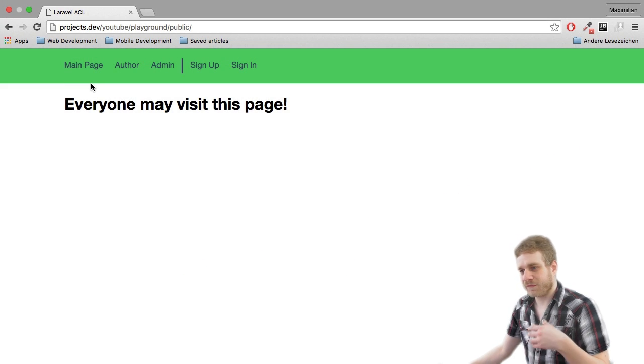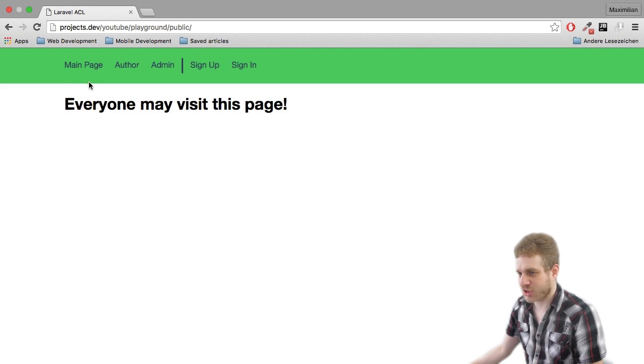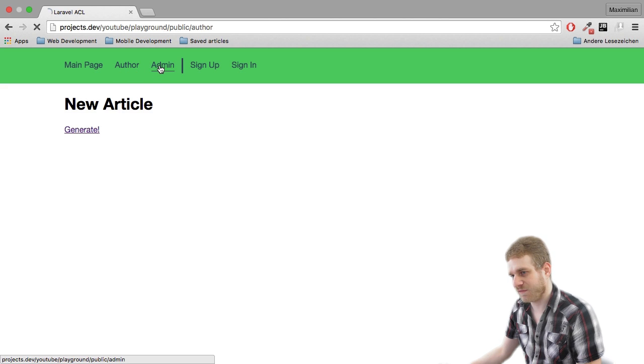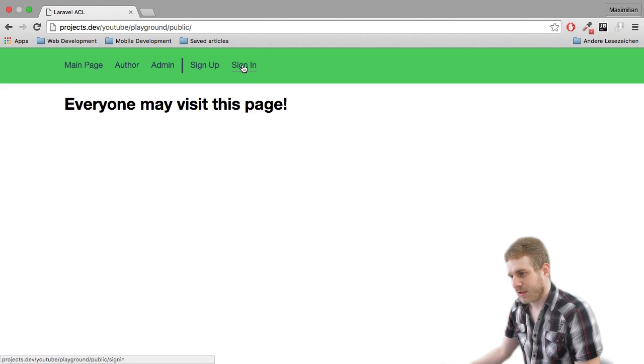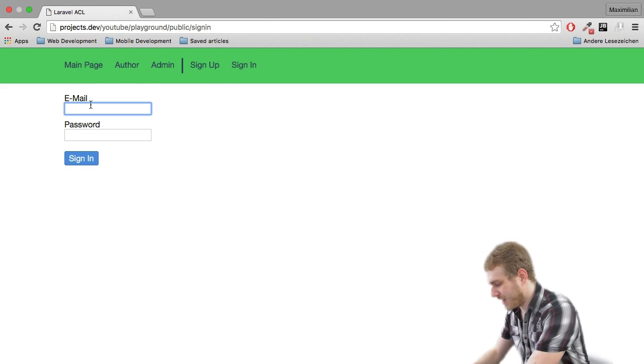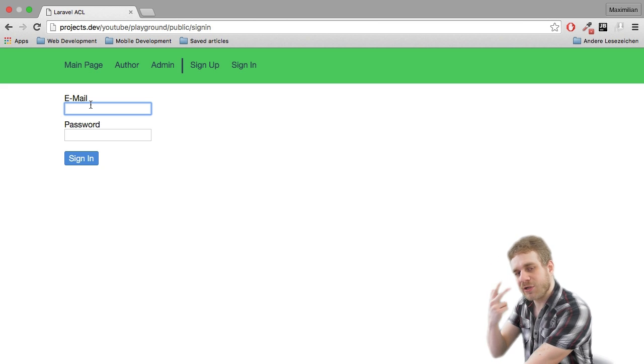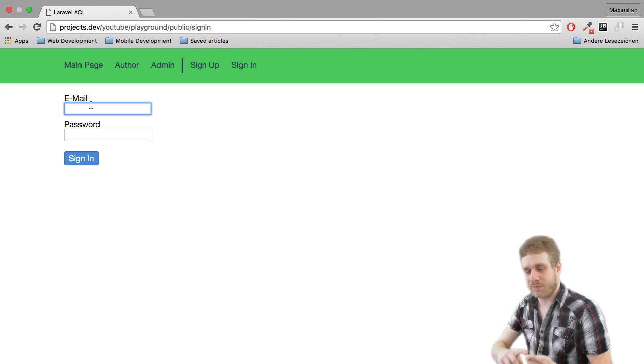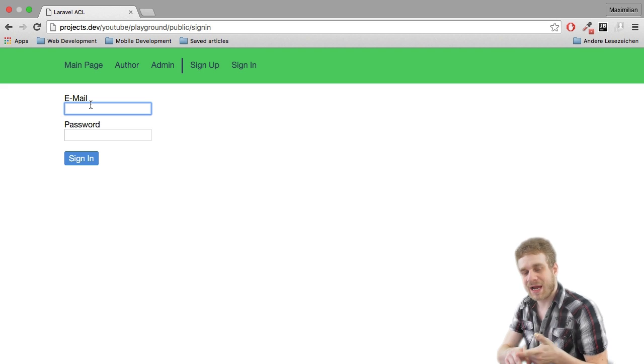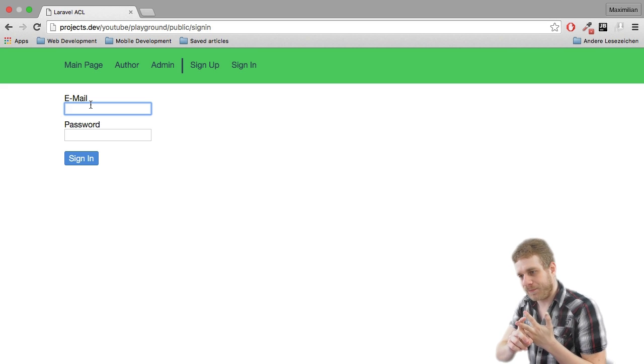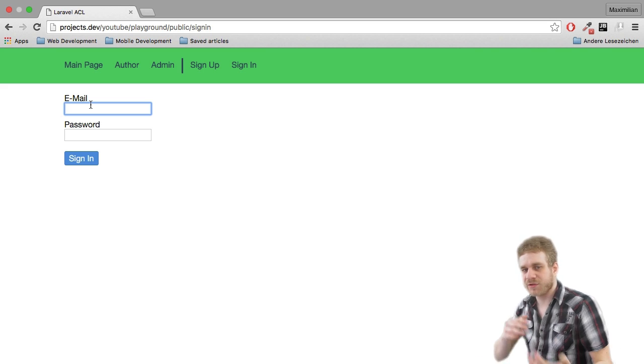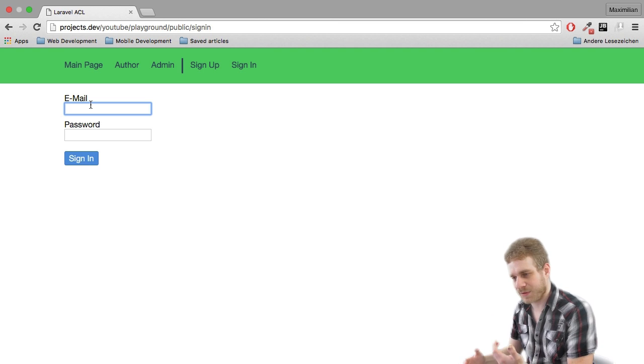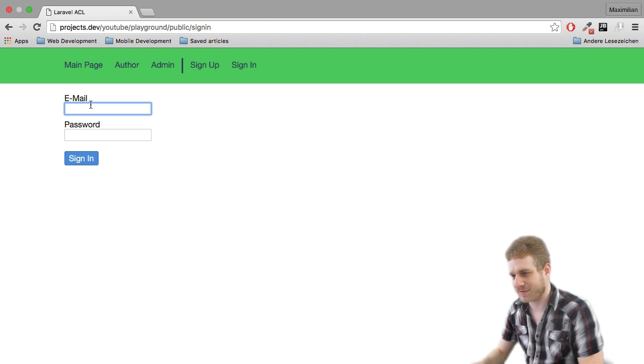We're not actually starting from scratch. I have a simple application here which has three routes that are accessible even though we're not logged in. However, I still can log in and I have three users set up for this: a normal user, an admin, and an author. However, at the moment all these users are equal because no roles have been implemented. That's what we're going to do in this video.